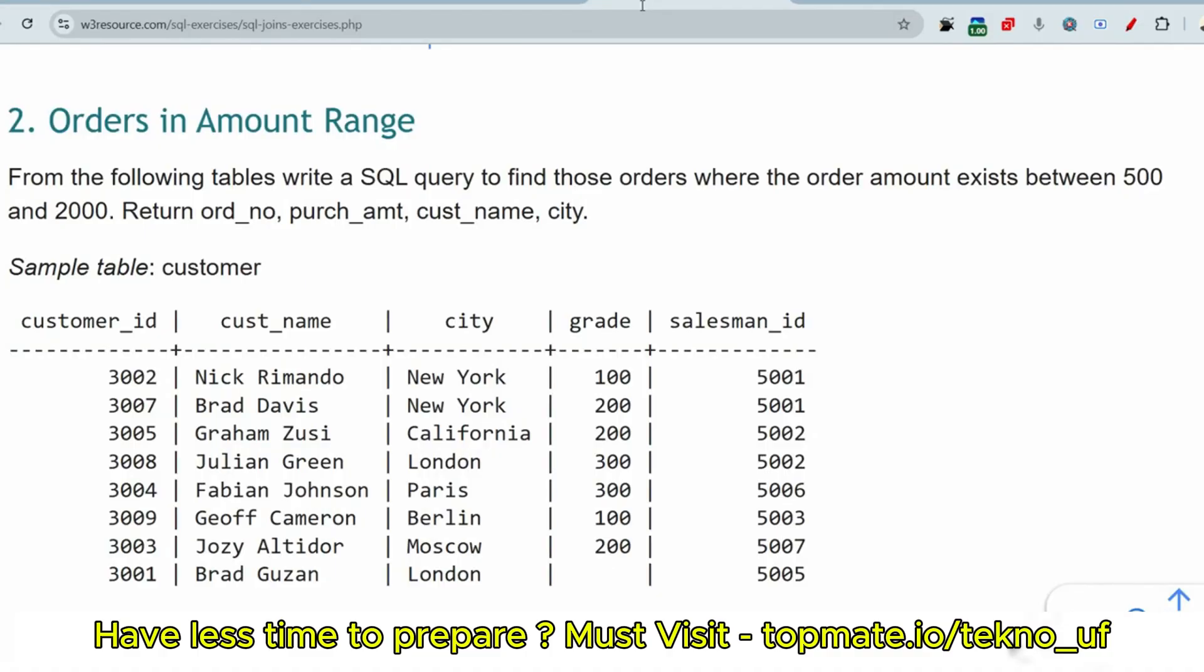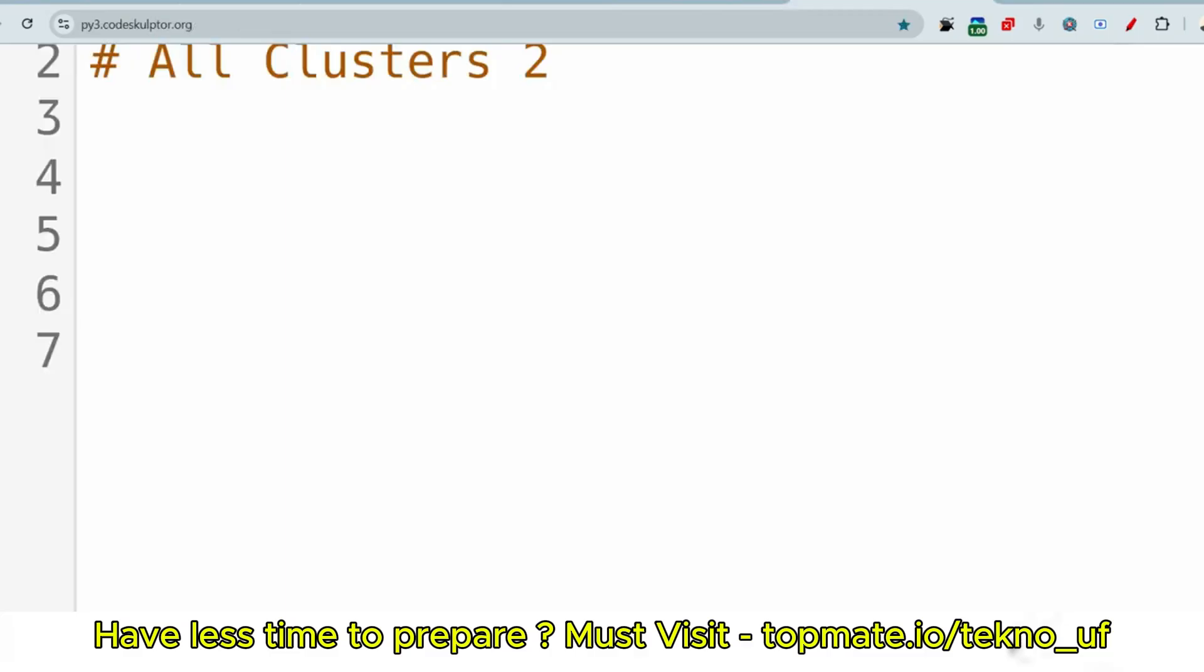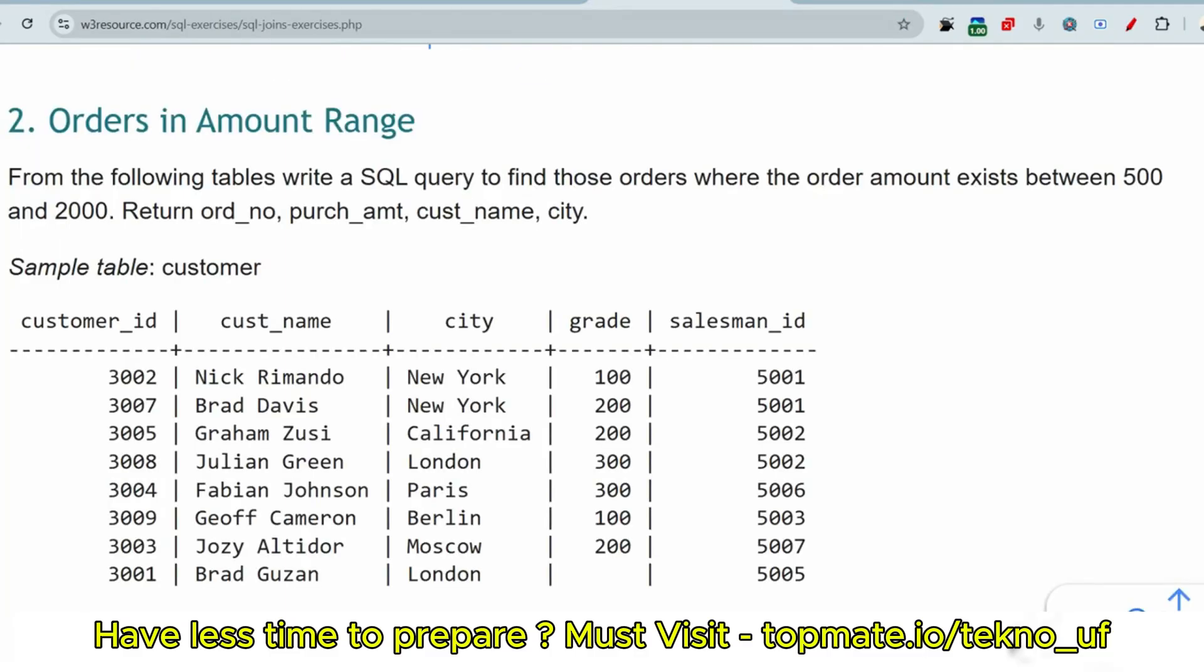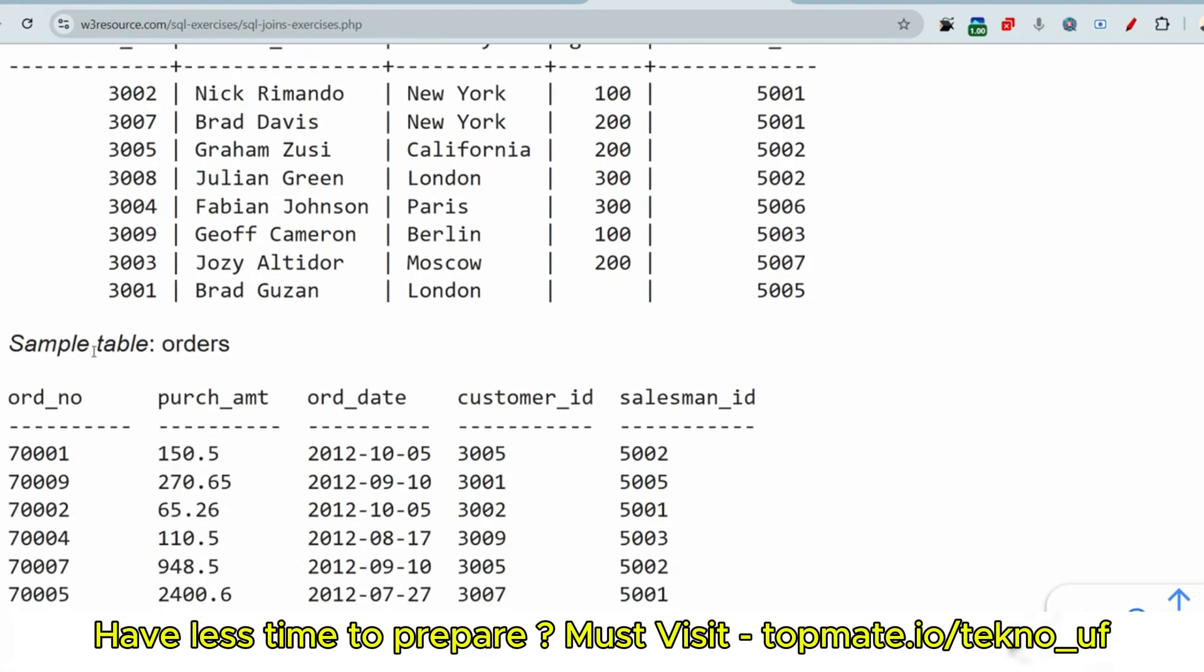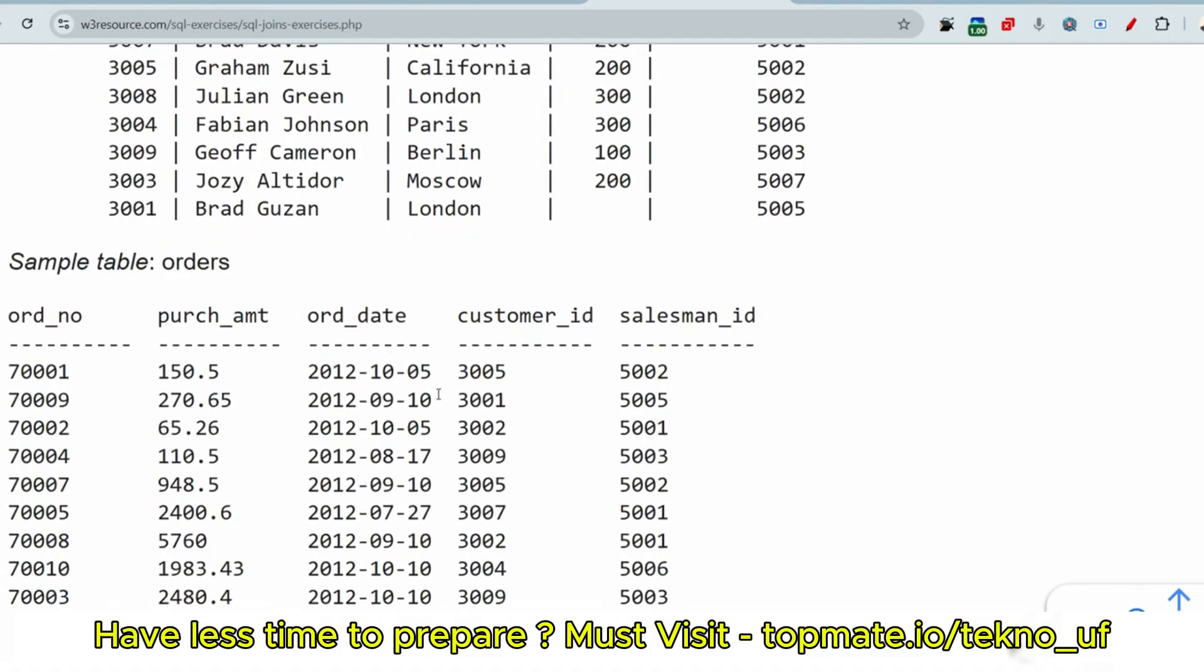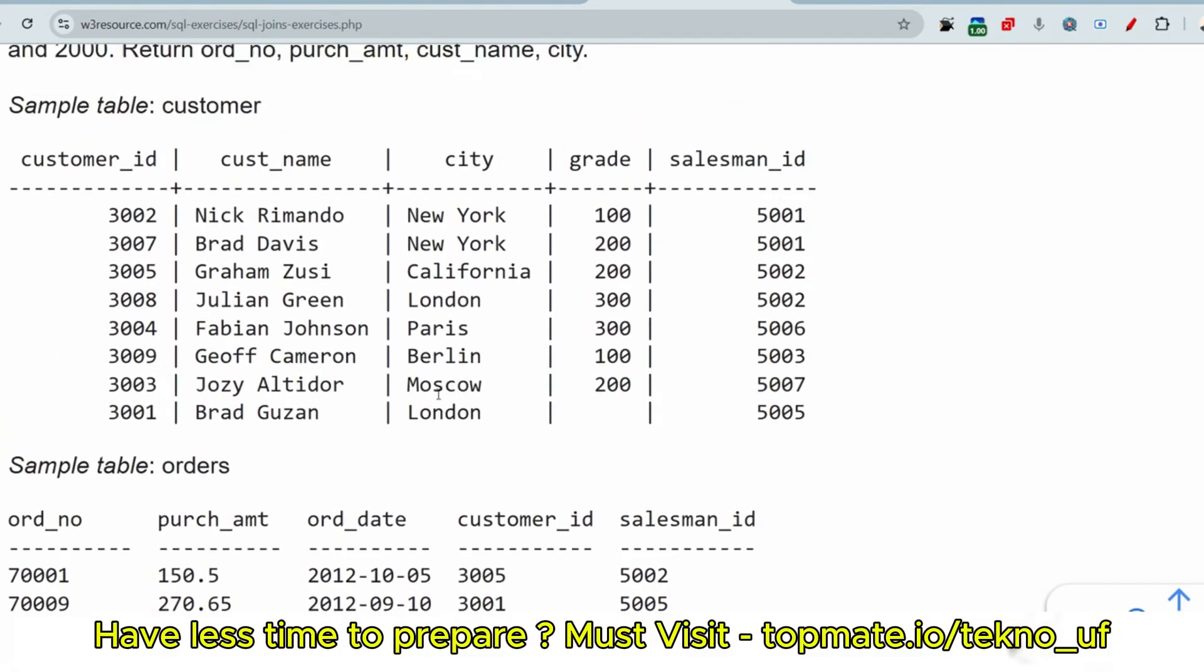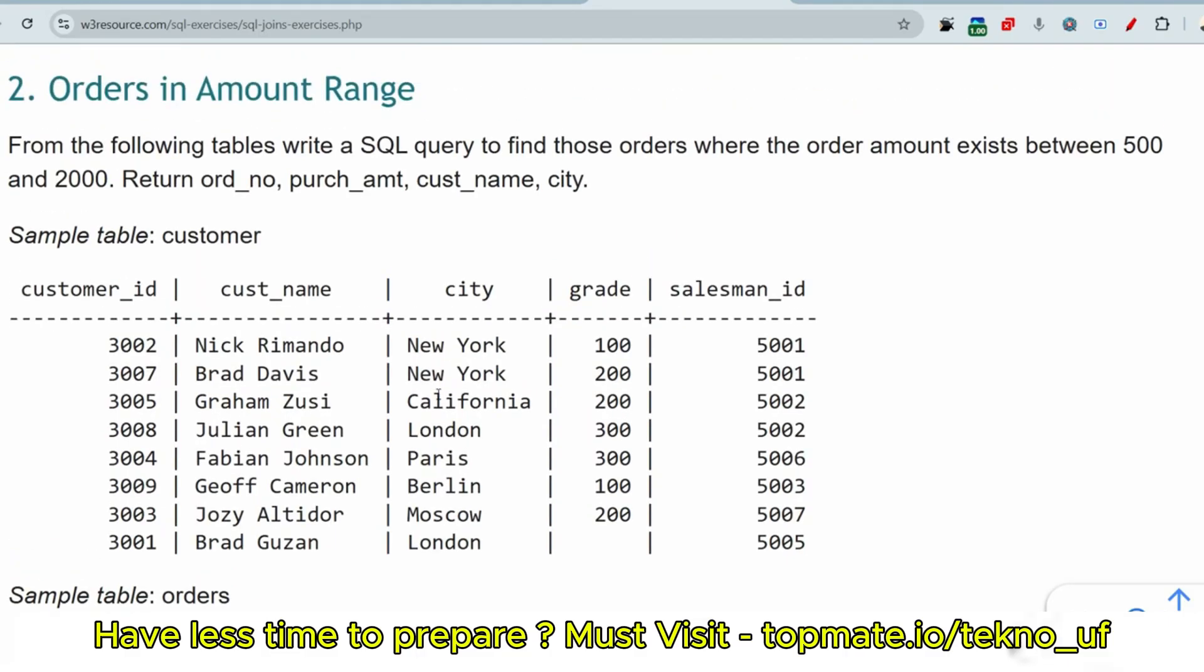Let me show you one more quick question. Orders in amount range. From the following tables, write SQL query to find those orders where the order amount exists between 500 and 2000. Return order number, purchase amount, customer name, city. Customer is a table and these are the columns provided to you. This is the orders table and these are the columns provided to you. Just utilize these columns, your tables, and give the proper solutions for this. If you are able to solve this type of problem, then very honestly you are going to crack the SQL questions.